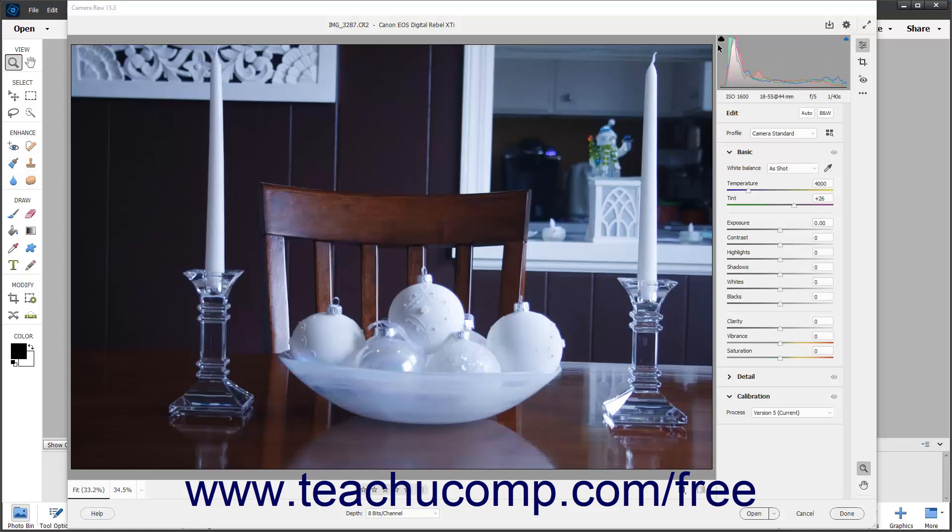However, you can adjust the white balance for images that display a color cast due to an imbalance in the white balance. There are three ways to adjust the white balance in an image.